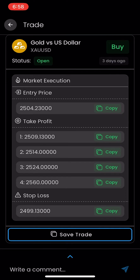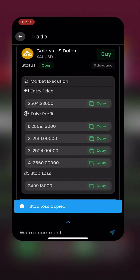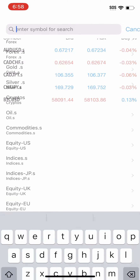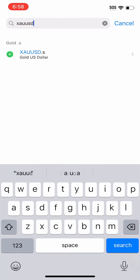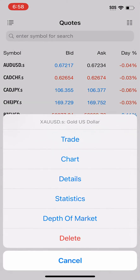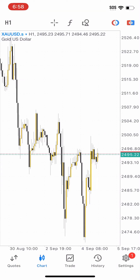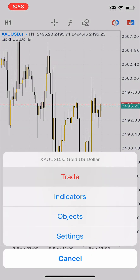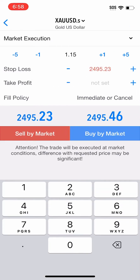The first thing I'm going to do is copy the stop loss price and jump over to MetaTrader 5. I'm going to want to pull up gold — notice I don't have gold in my list right now, so I'm going to type in XAUUSD and go ahead and add it. Now that gold is here I can pull up the chart, and from the chart screen I'm going to click on Trade — this is where I'm going to fill in the stop loss price.